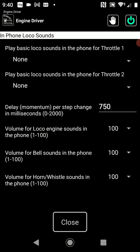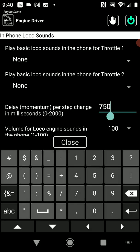The third option is the momentum delay, and that can be set higher or lower. What that is is how long it takes between the steps or notches before it moves on to the next step or notch. That will be more obvious as I show you shortly.